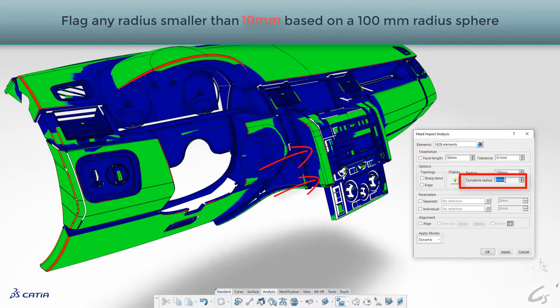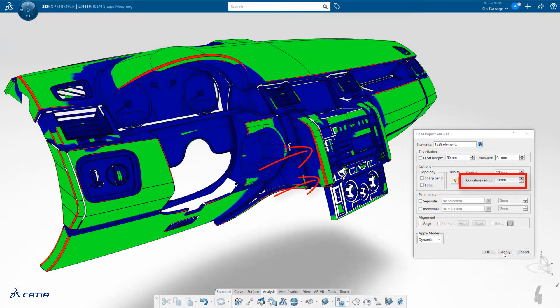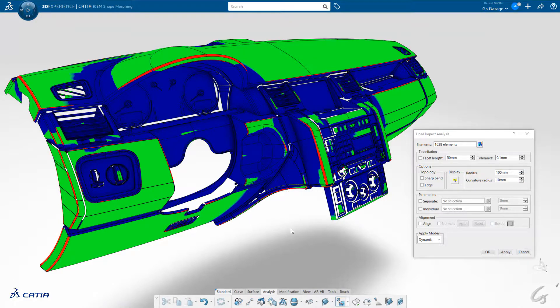Next, we make a value change from a 5 mm to a 10 mm minimum radius check. And after running the analysis again, you can see that more areas fall into the red zone.